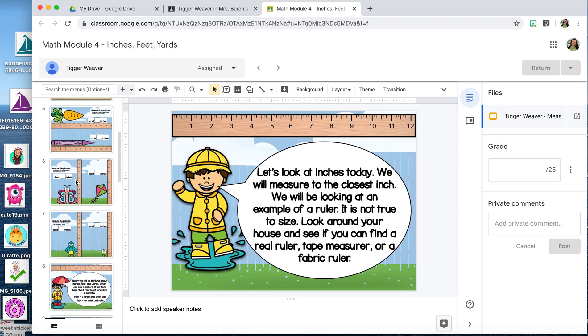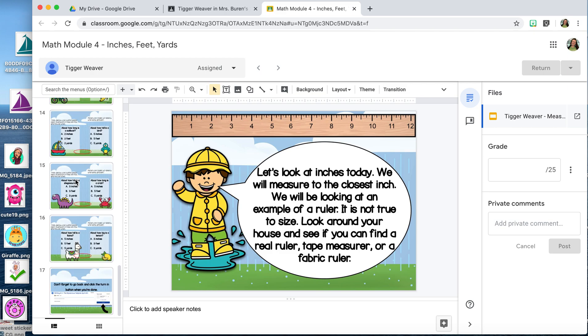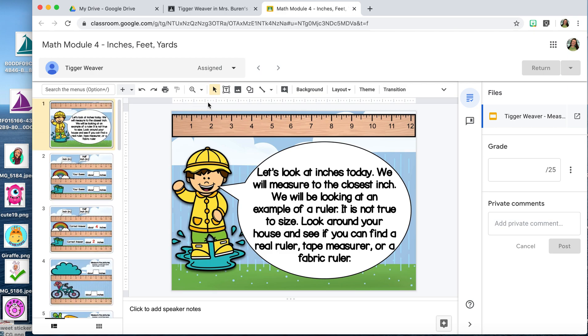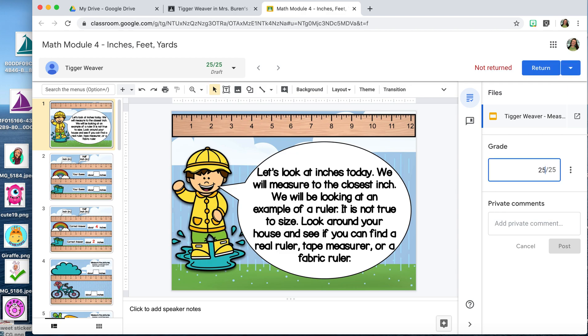Go through and check to make sure that they are correct. I apply the sticker once they've been given an acceptable score or they have 100%. I've taught my students that if they don't see a digital sticker once it's been returned, they need to check for the comments to see what they need to fix.